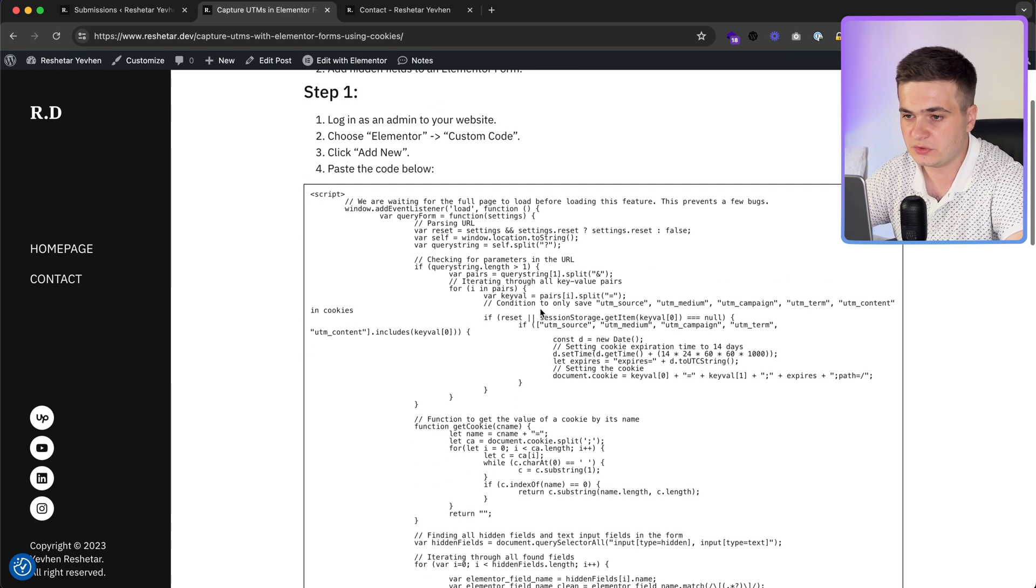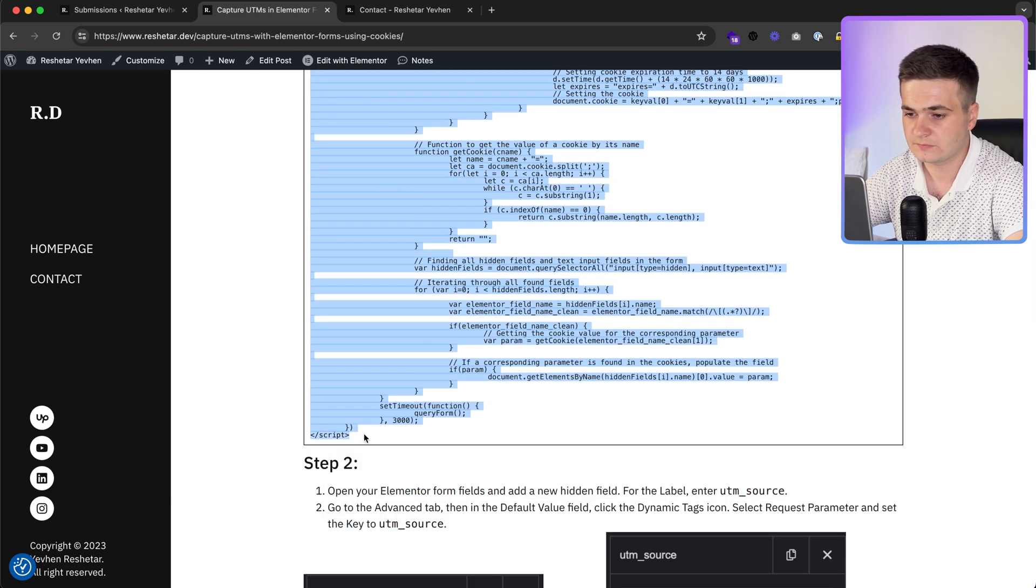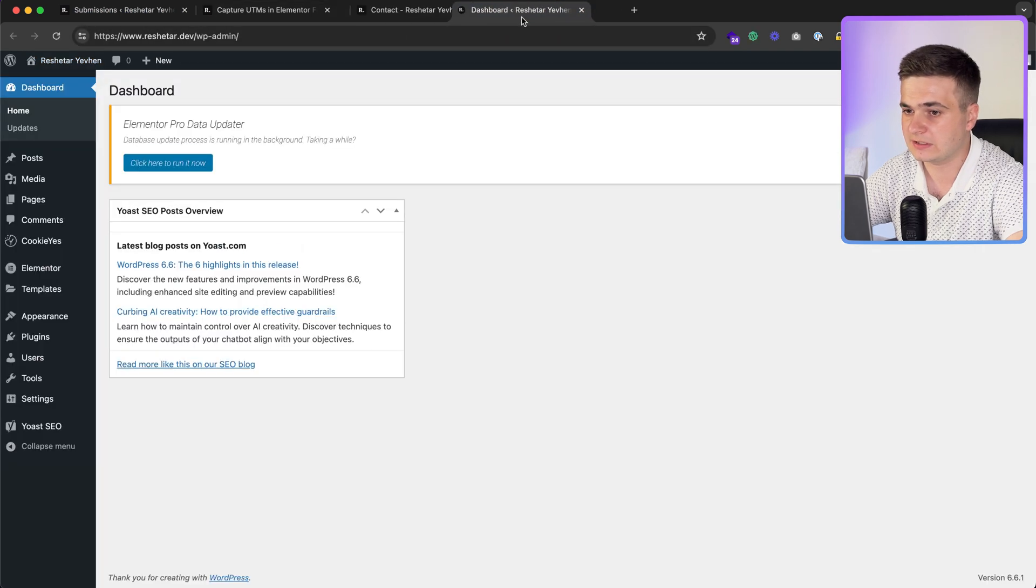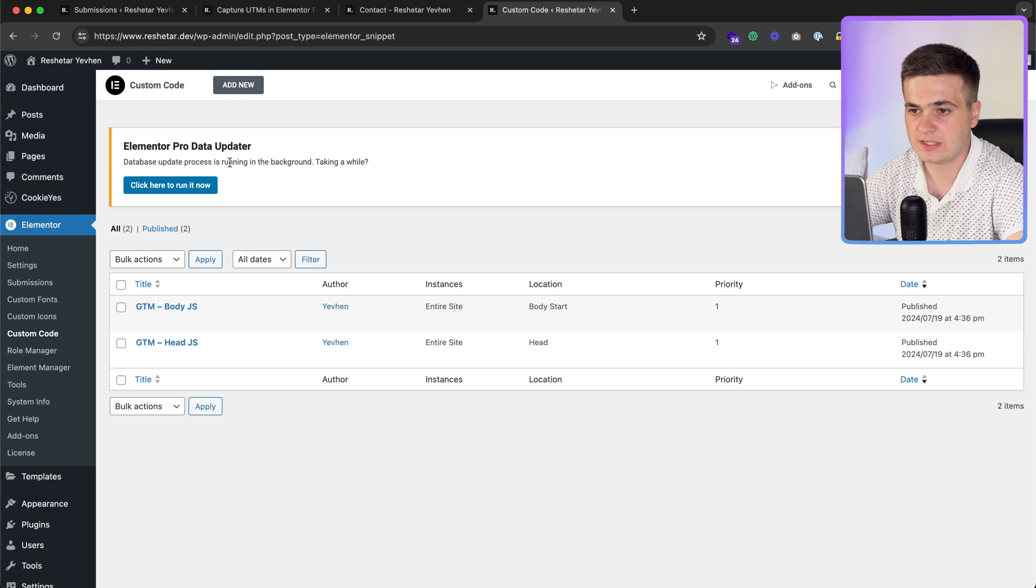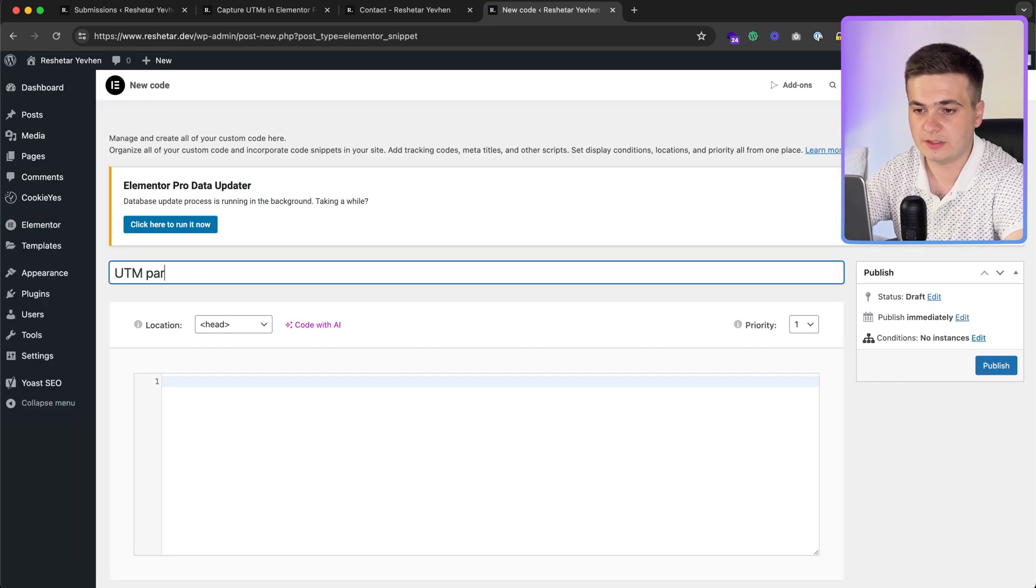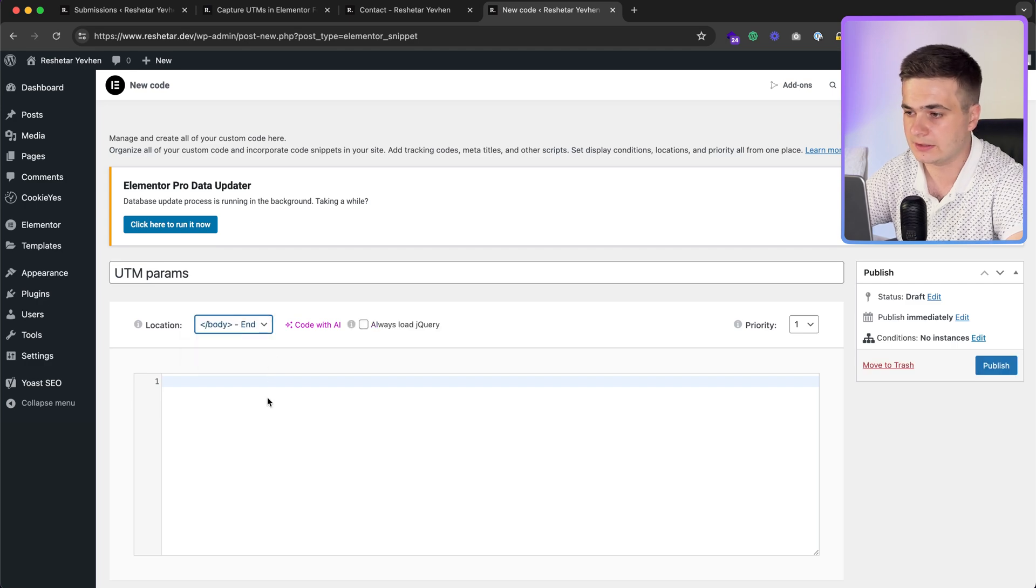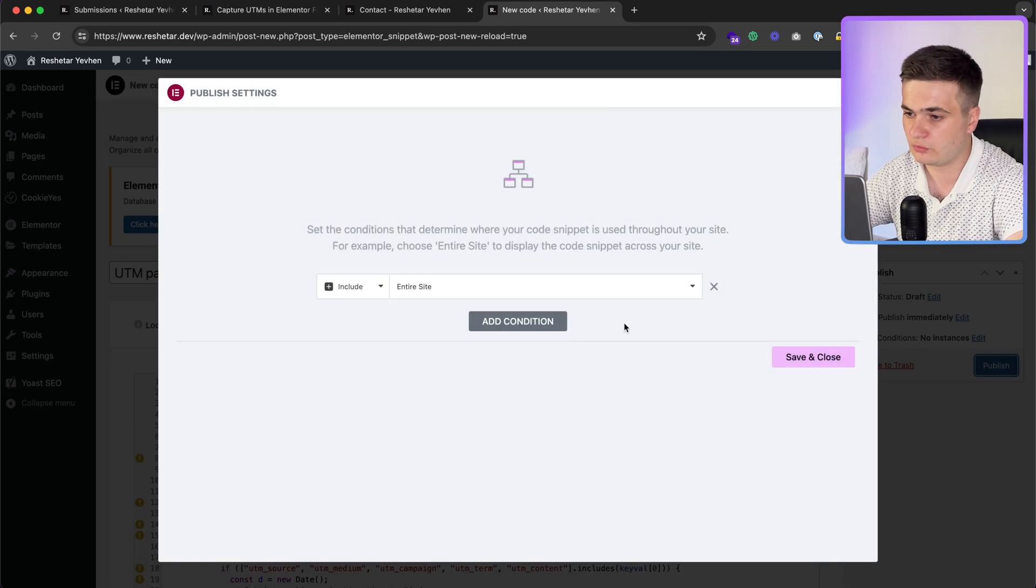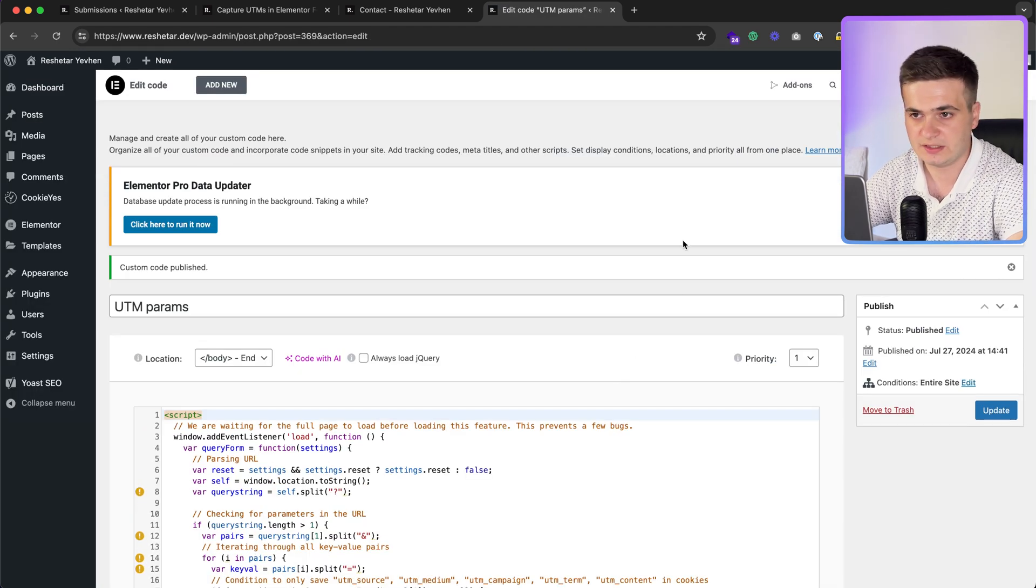First of all, we need to copy these scripts. Let's go to Elementor custom code, click add new. UTM params, for example. Choose body and paste code and publish for whole website, entire website. It's important. Done.